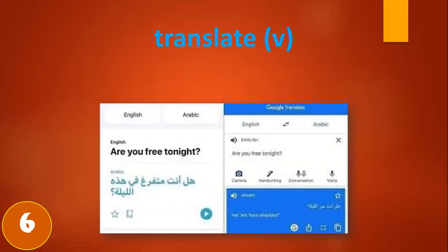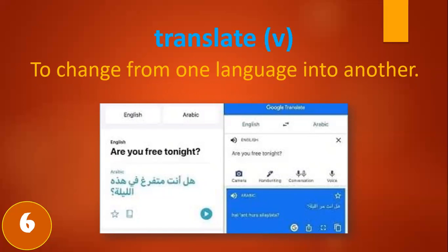Word number six is 'translate.' This word is a verb and it means to change from one language into another.